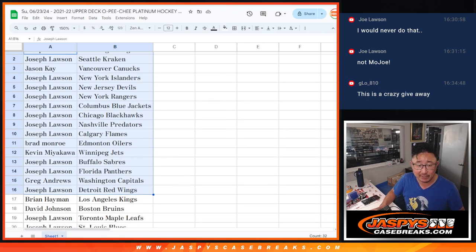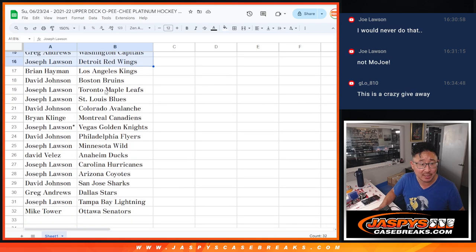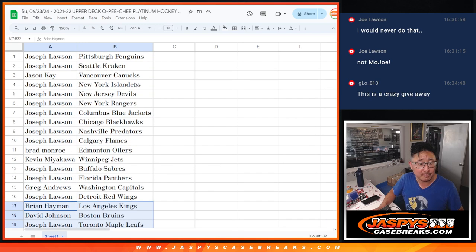All right, there's the first half of the list right there. All the details are on the website, jazzbees casebreaks.com. All terms and conditions apply. All right, first half, second half of the list.